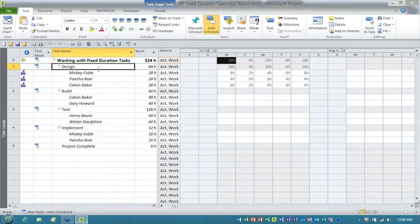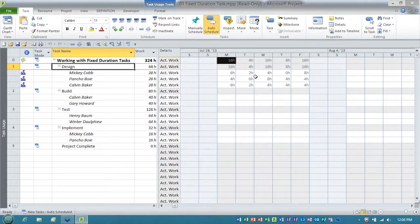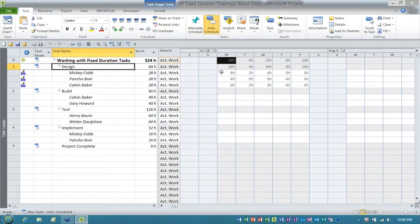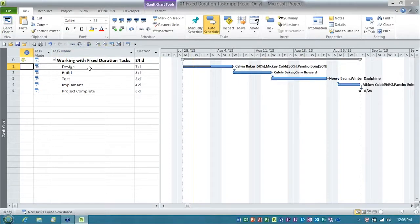We have a task called design, and we had three people assigned to this task, and all three people reported progress during the first week of the task. Now, let's go to the Gantt chart view and we'll take a look at it.